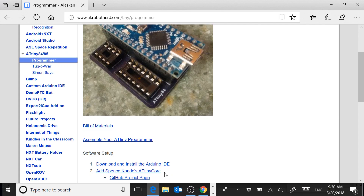Then you're going to need to add Spence Conde's ATtinyCore to your Arduino software. There are other ATtinyCores you'll come across on the internet, but I like Spence Conde's because his supports the tone command, which allows you to make sounds with a buzzer.